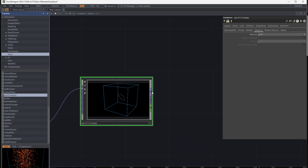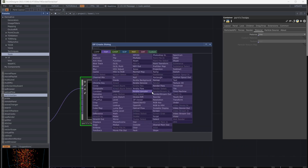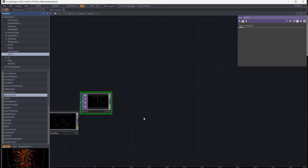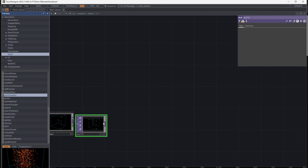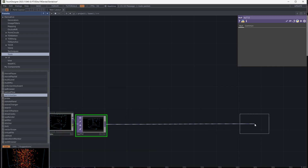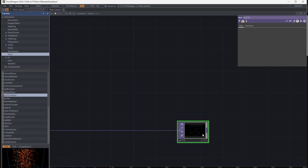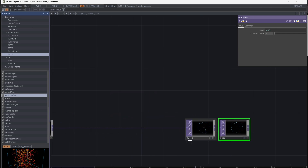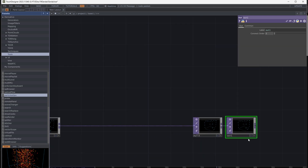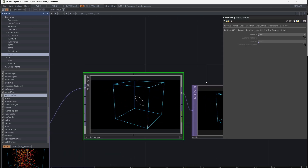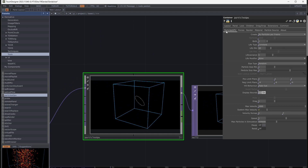Add a null to get the output of particles. Add another null at the end of the patch and connect it to the Out node. Go to Particle GPU and turn off Display Bounds.